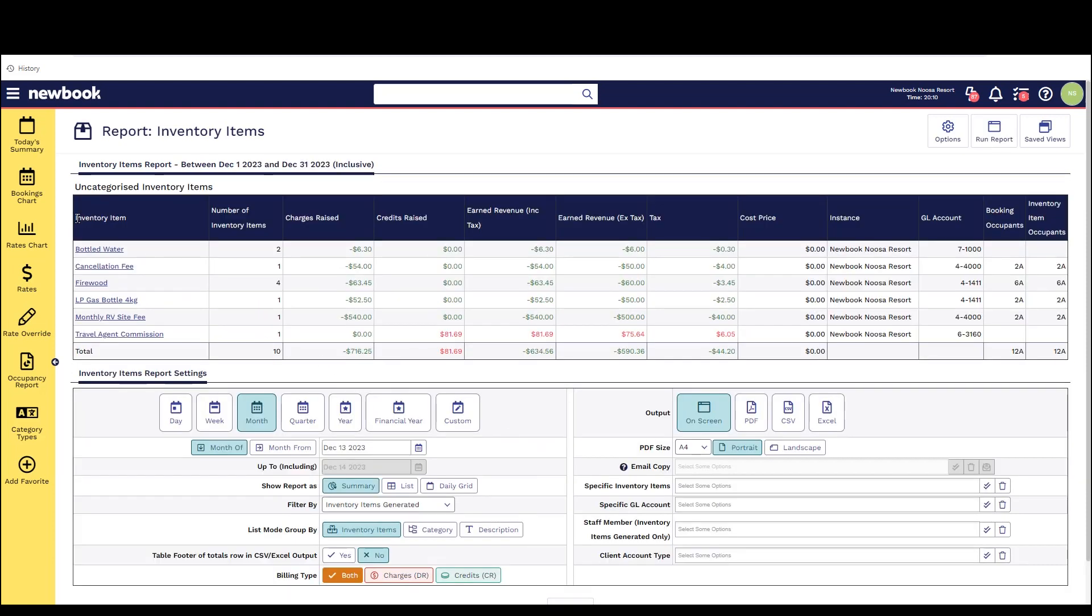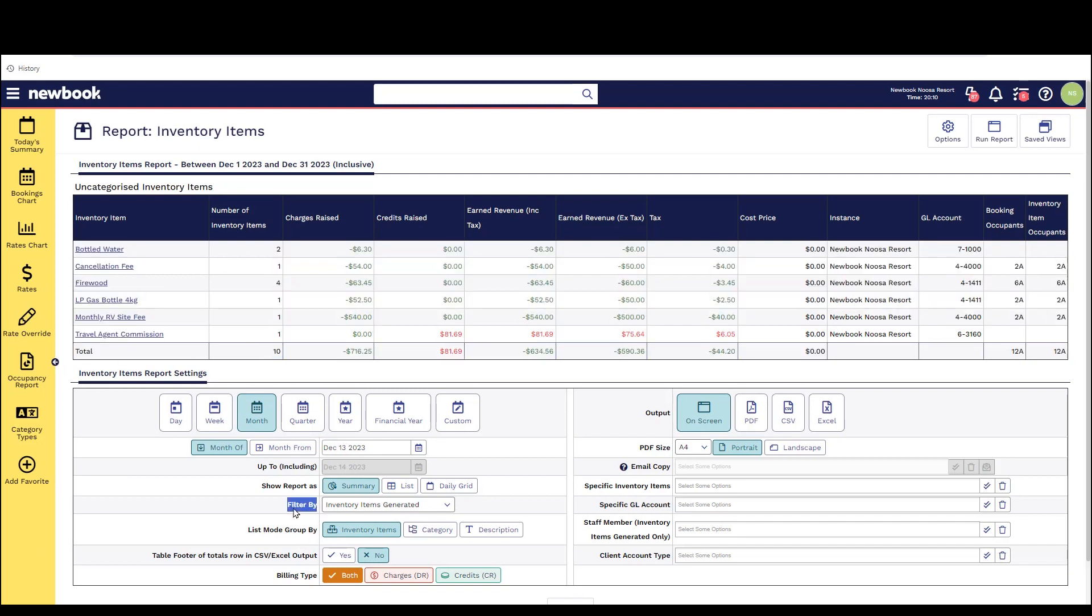When I'm in the summary mode and run the report you can see it shows the inventory item name on the left and how many of those items have actually been generated within that period of time. Now this report is also allowing us to filter when the actual items are occurring or when they've actually been raised on the account. So items generated means that they are physically raised onto the client account so the actual charge for the item will be on the account.